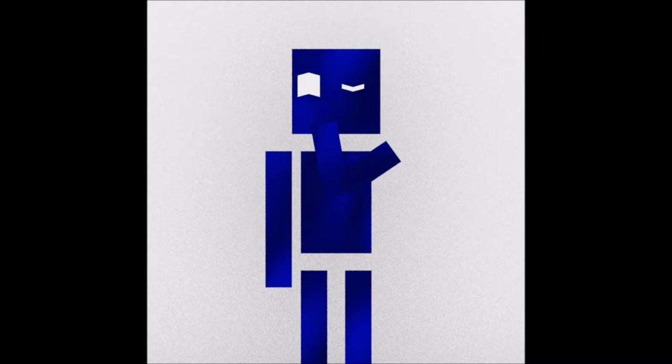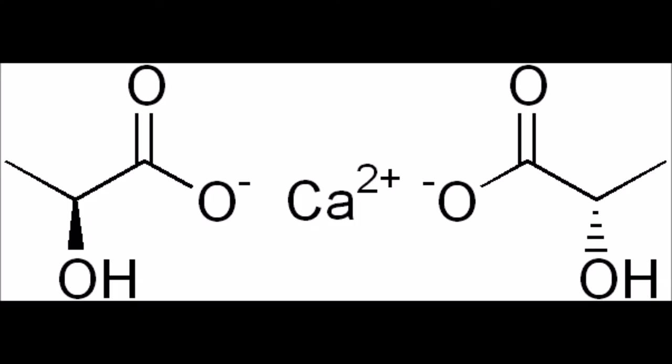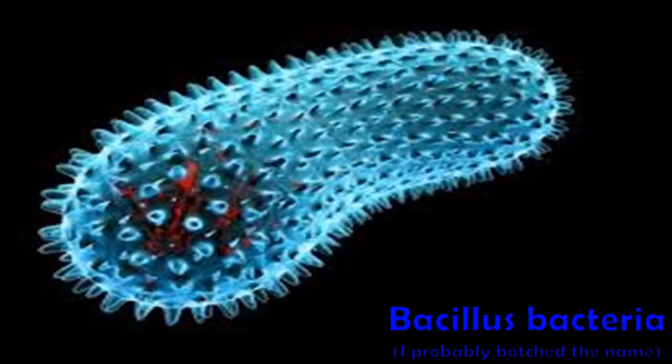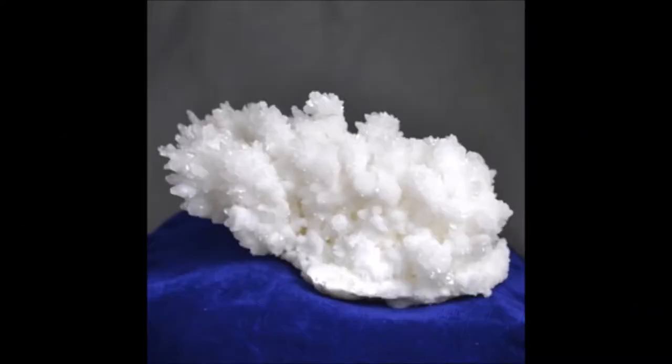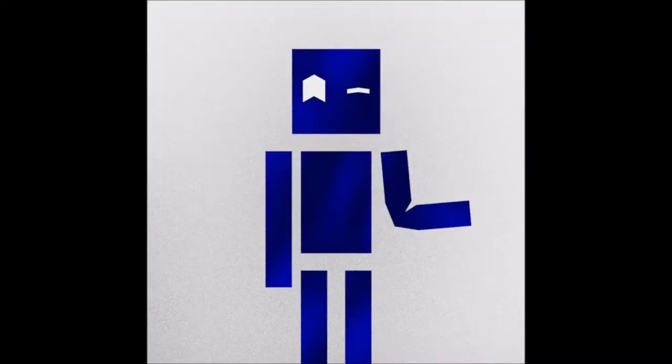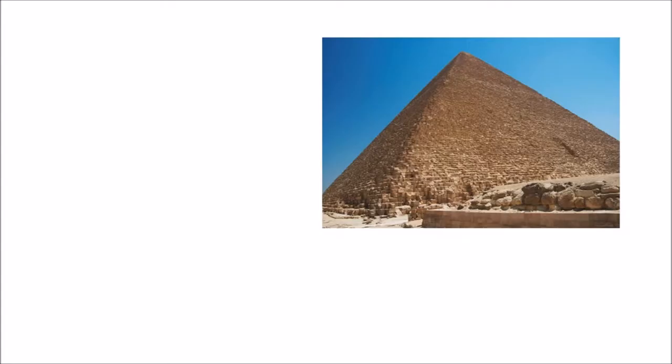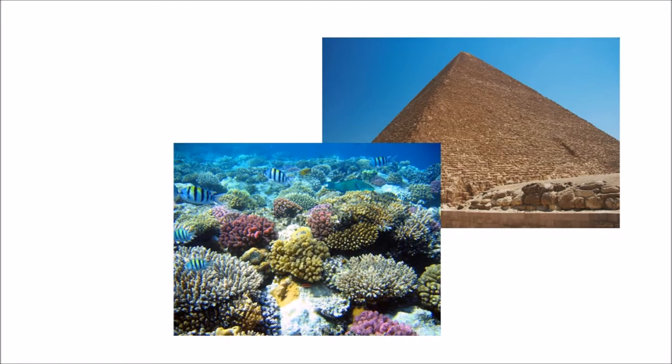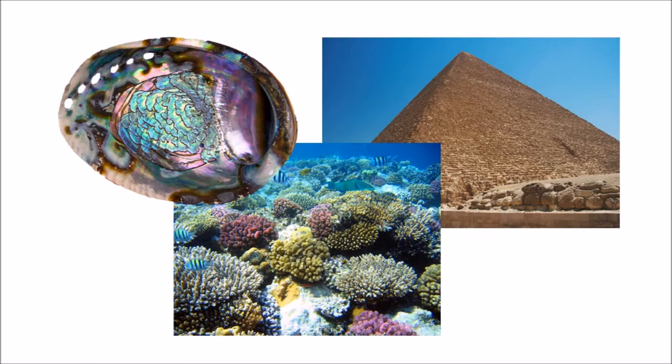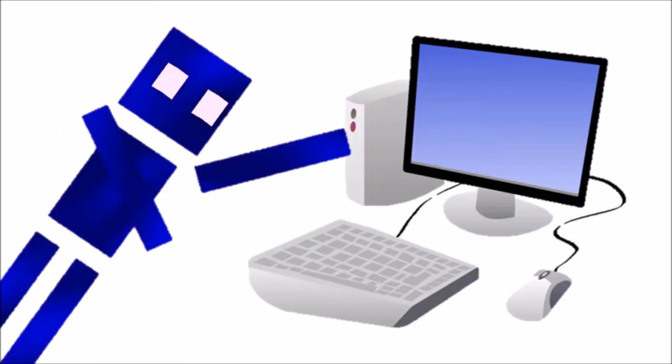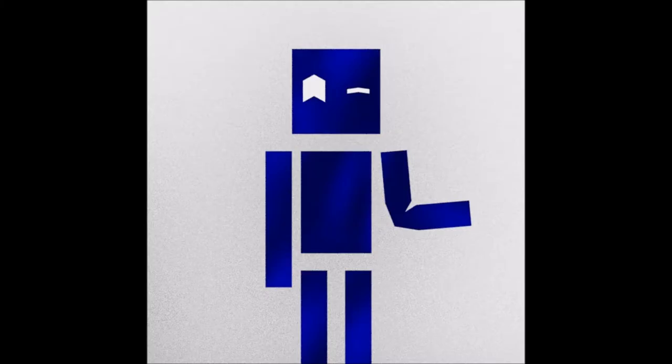The scientists use what's called calcium lactate, and these bacteria turn calcium lactate into calcite, which is what makes up limestone, coral reefs, and abalone shells.